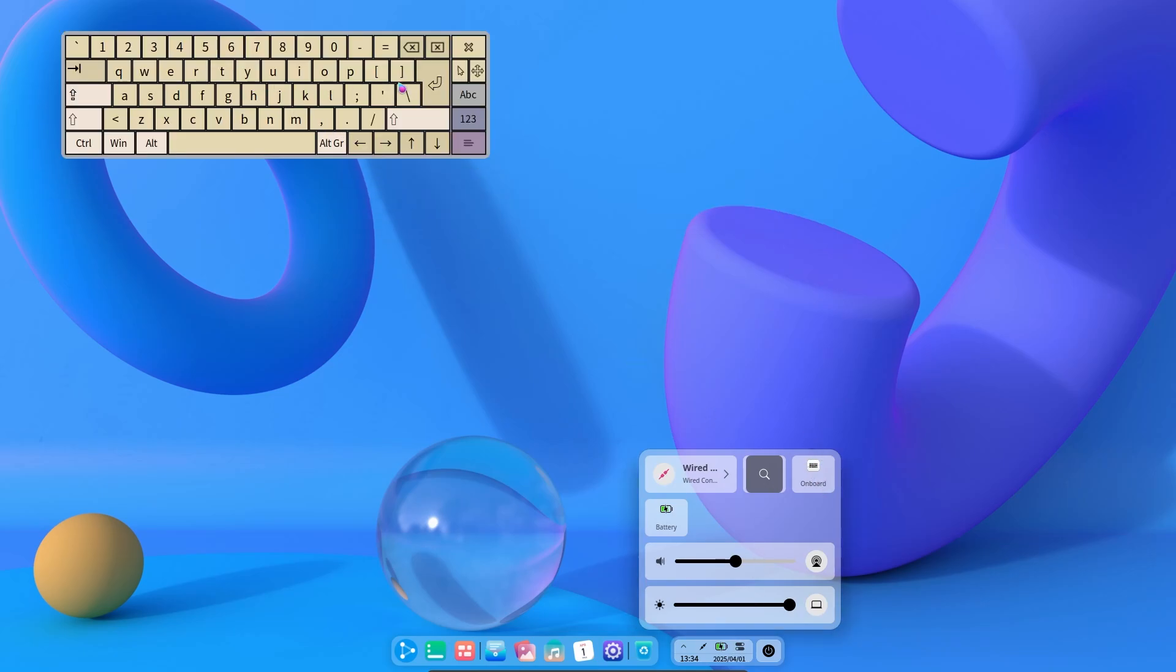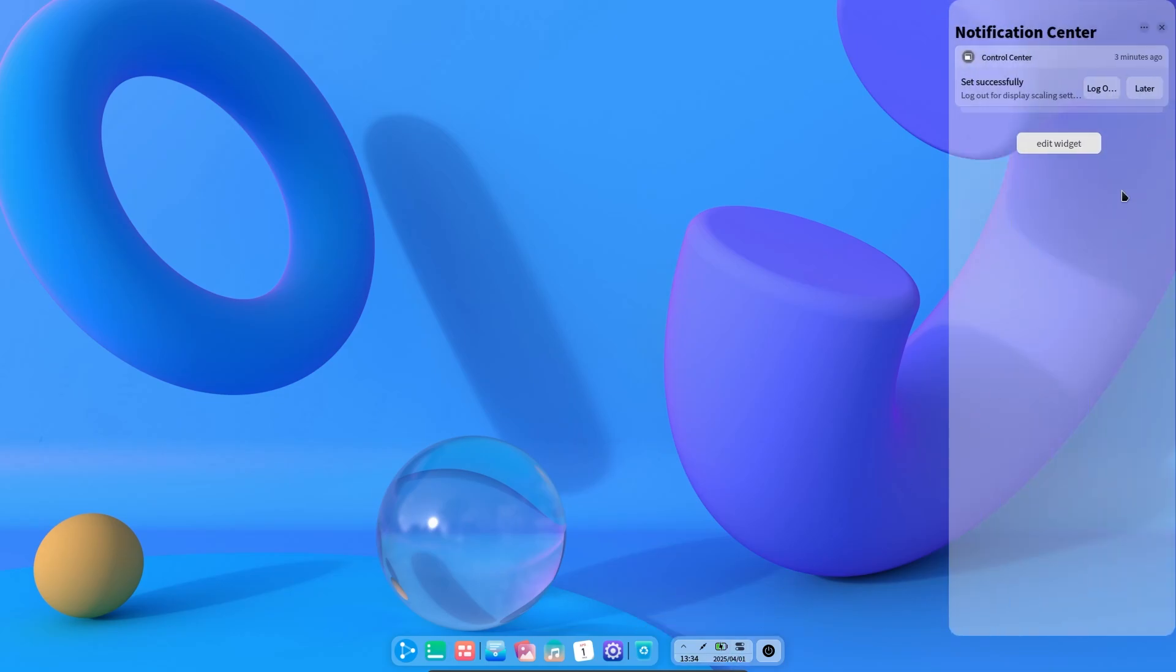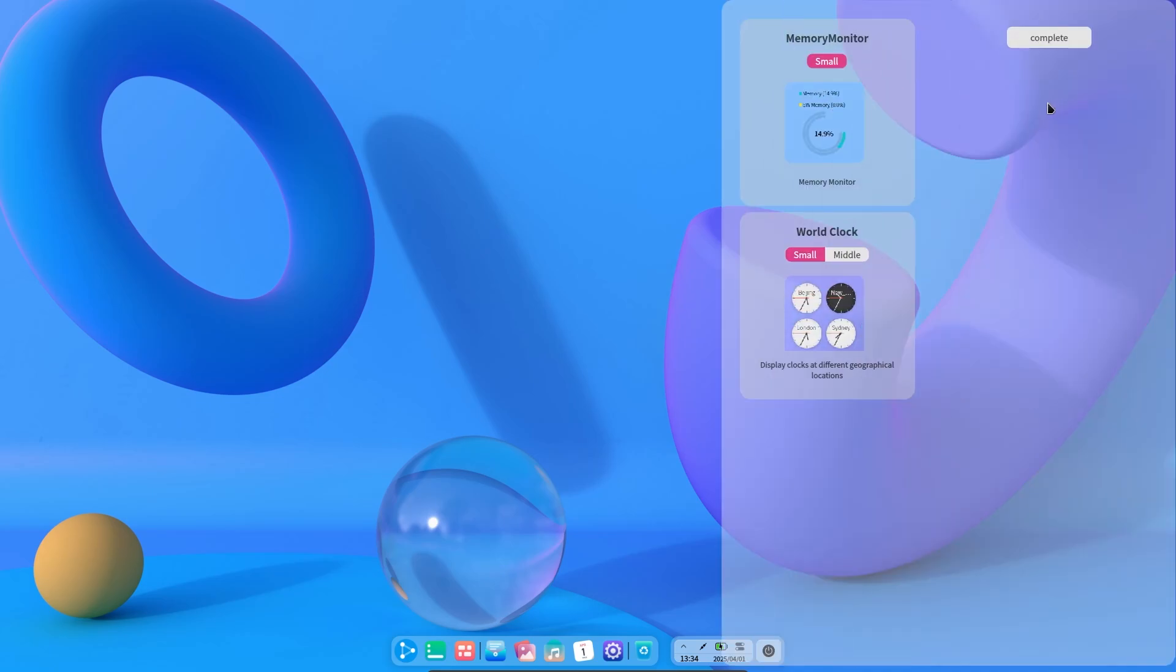If you click on the clock, it opens the notification panel. And in the notification panel, we can add two widgets. One shows the clock and the other shows how much RAM and CPU the system uses.